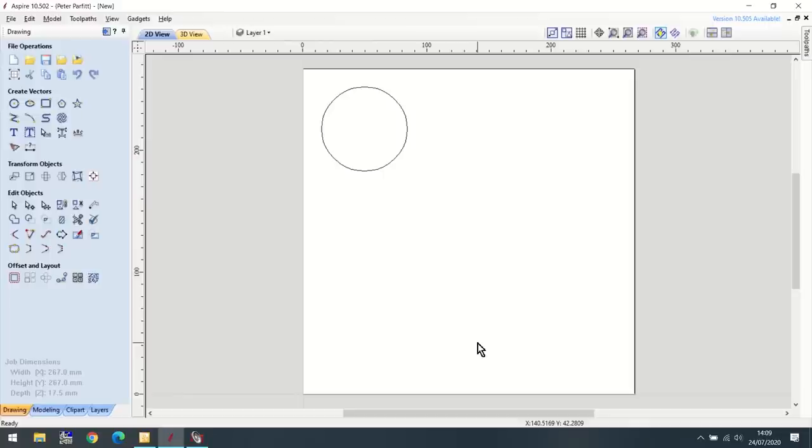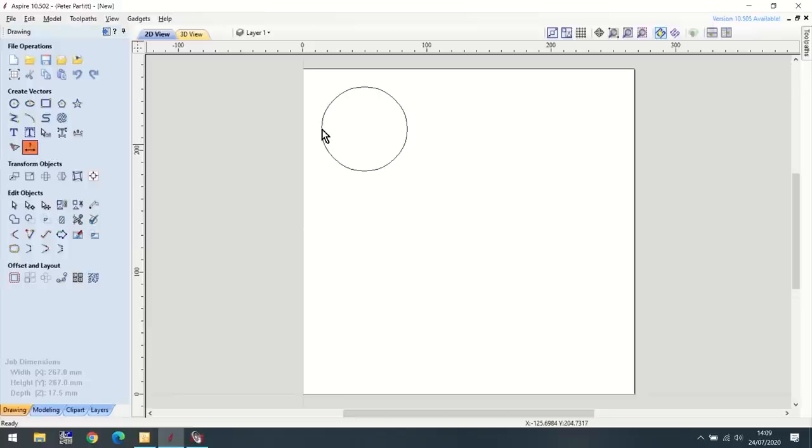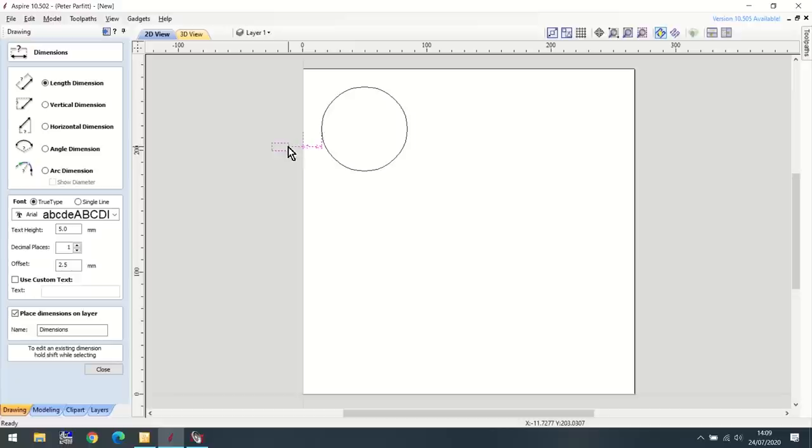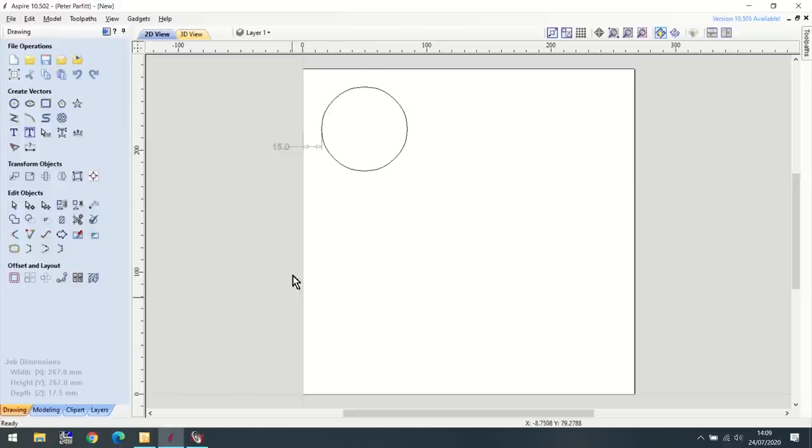Now I've got two more to produce. One's going to go dead center and one's going to be a mirror image of this. If at this stage you weren't quite sure where you were going to place this, there is a measuring tool. I want to measure from the edge of this circle to the edge of my piece of wood. And that's 15 millimeters. I've also got a 15 millimeter gap up here.